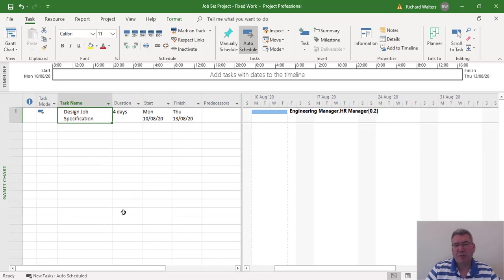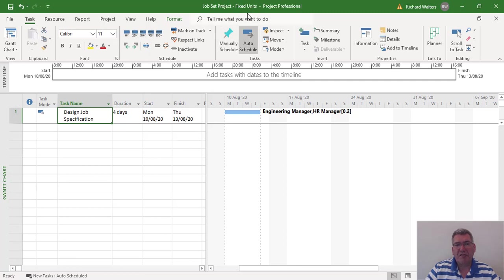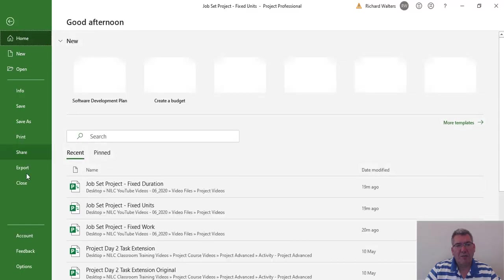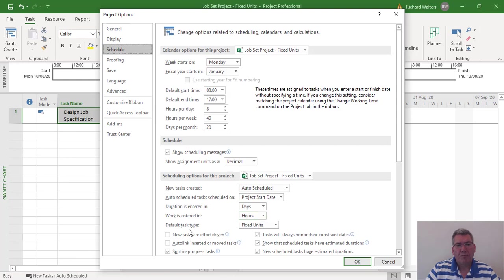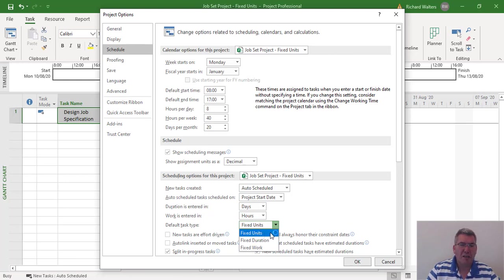The default type of task within Project is fixed units. I can see this when you go to File, Options, Schedule, and then the Default Task Type. Whenever you open a new project, fixed units is the default. It's almost saying: change the duration when you change the amount of resource allocated. But sometimes you want to maintain duration, so you've got to be careful controlling the message.